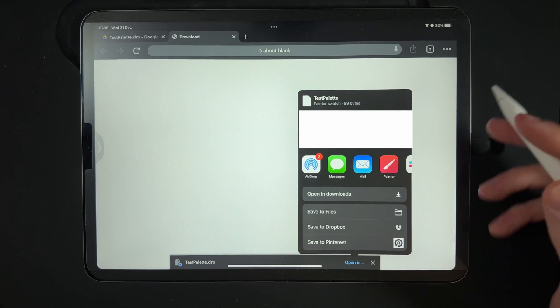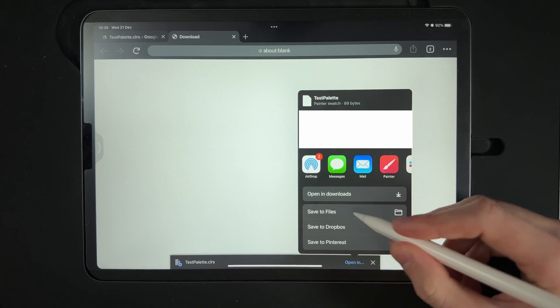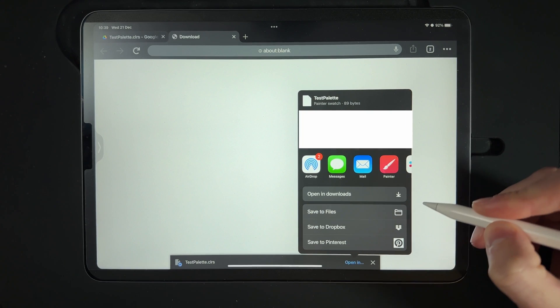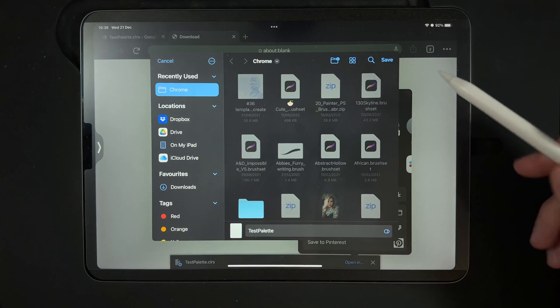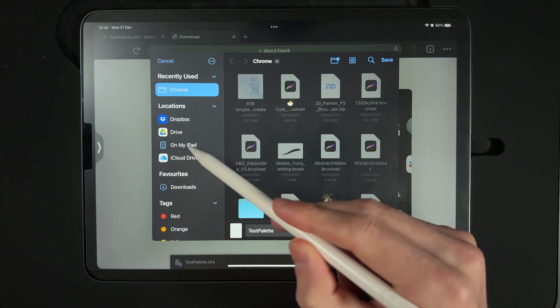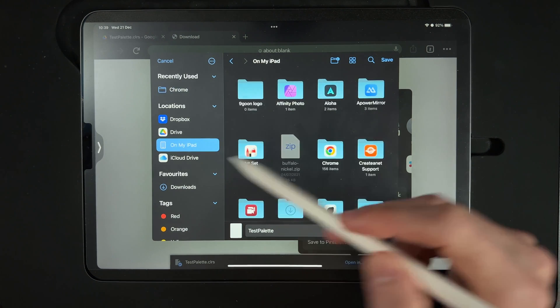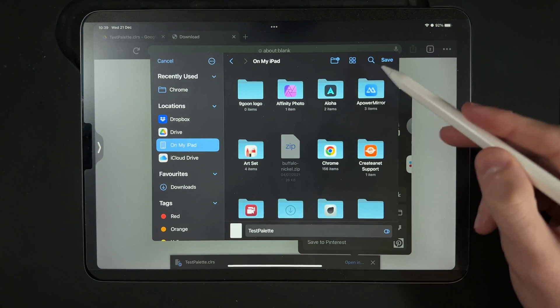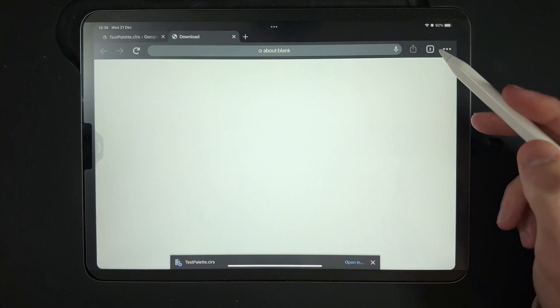Opening it up directly in Painter doesn't always work, so we're going to save it to files. Once you do, you're going to need to pick a location. I'm going to save it to my iPad, and we're just going to save it here on the downloads. Once you've done that, hit save.